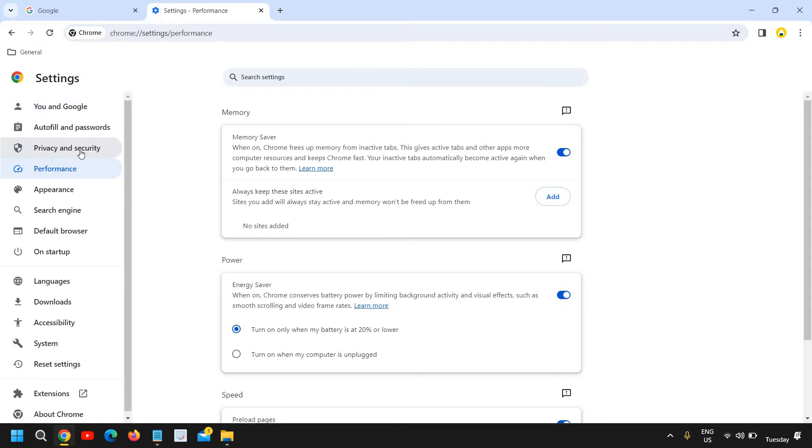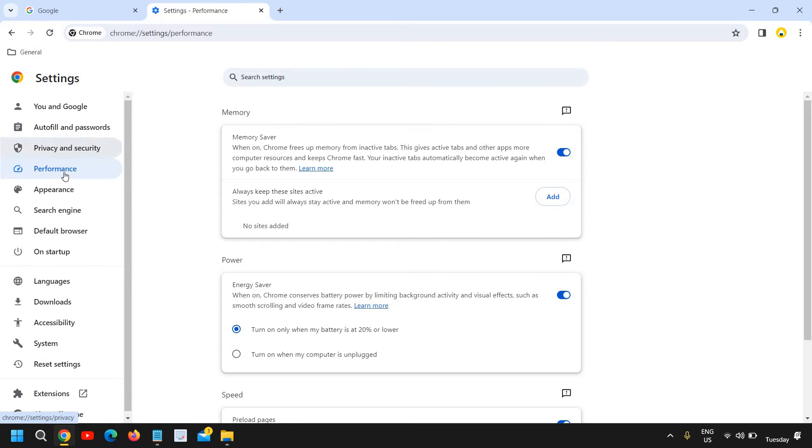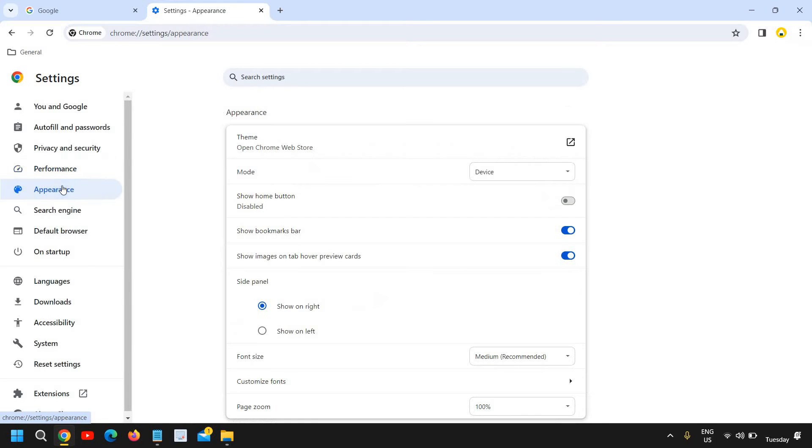You will find a new window like this. At the left-hand side where you have Performance, Privacy, and just below Performance you will find Appearance. So to change the theme in Google Chrome, we need to...